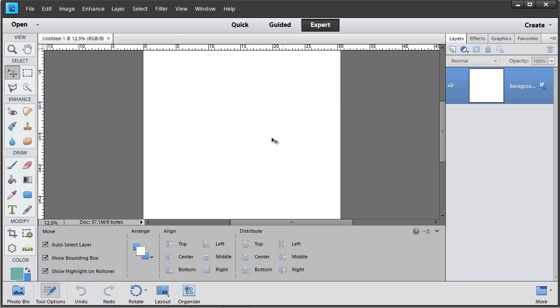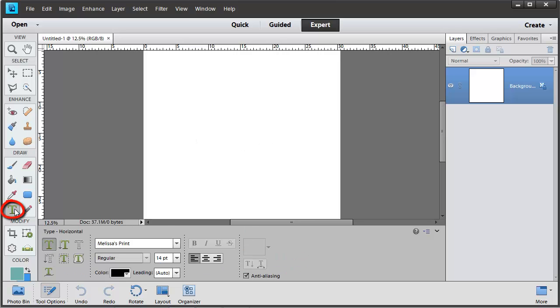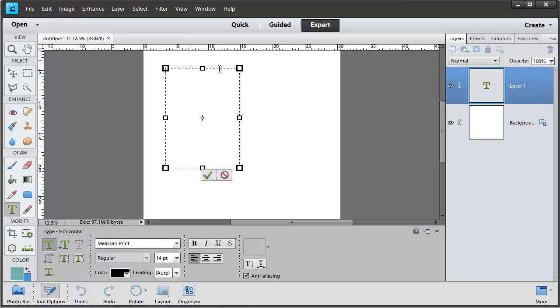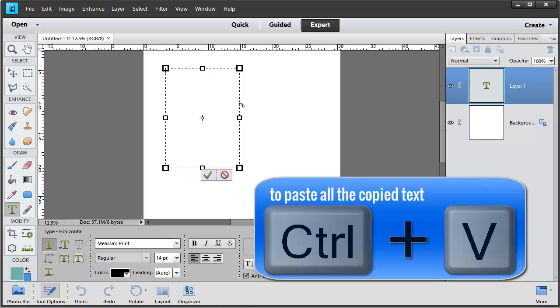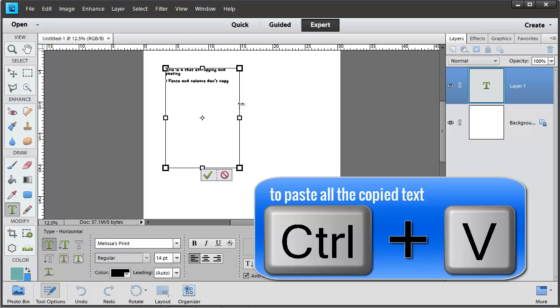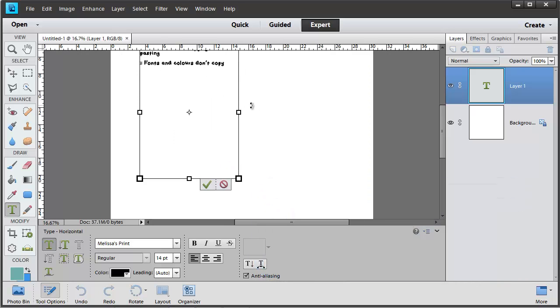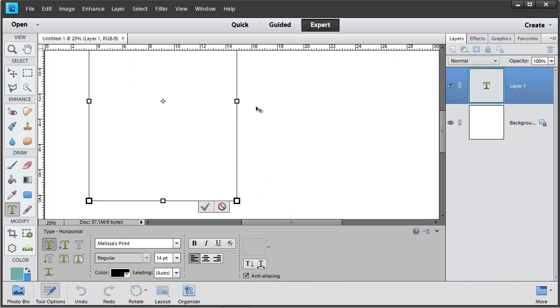Now we're in Photoshop Elements again. We'll grab our Type Tool and we'll draw a box with the Type Tool to create the text box. Now we just press Ctrl+V or Command+V on the Mac and our typing comes in.